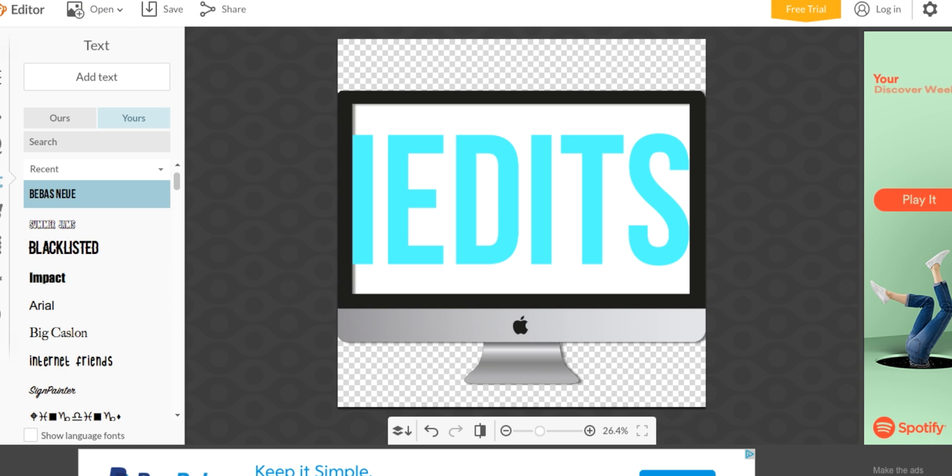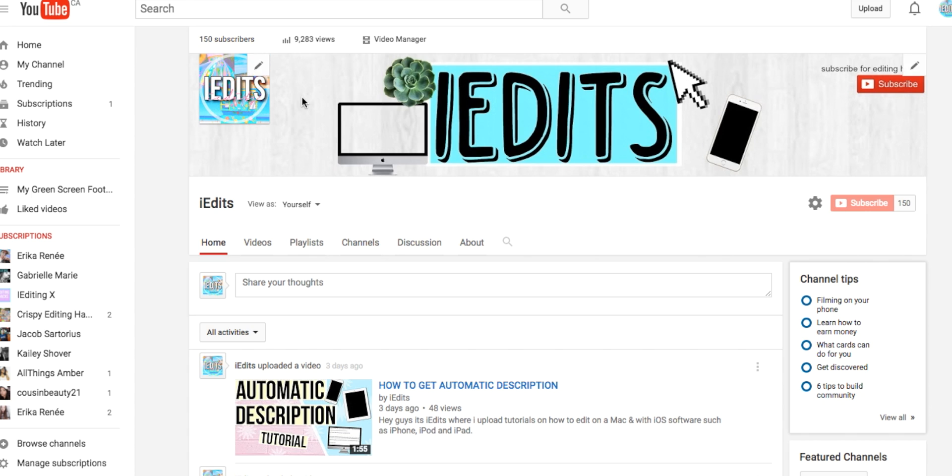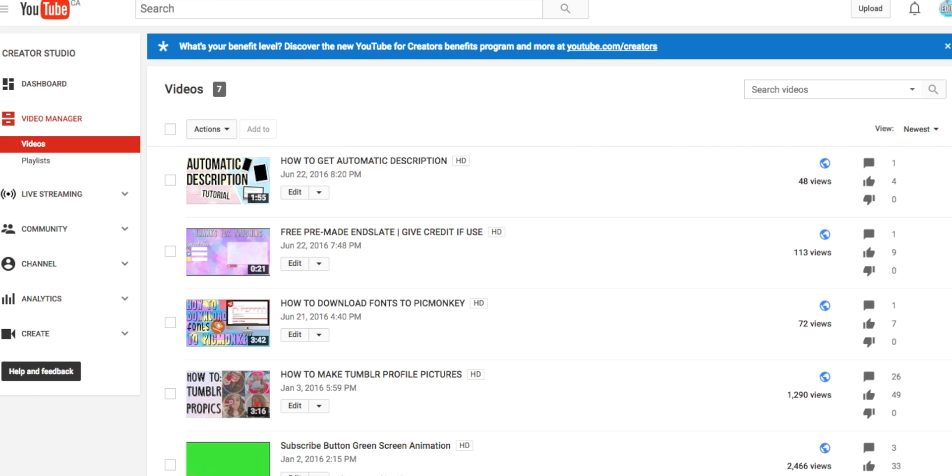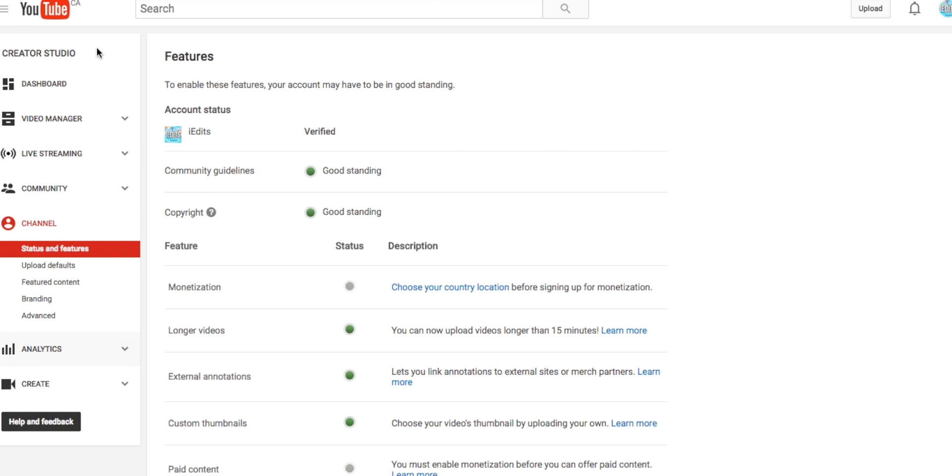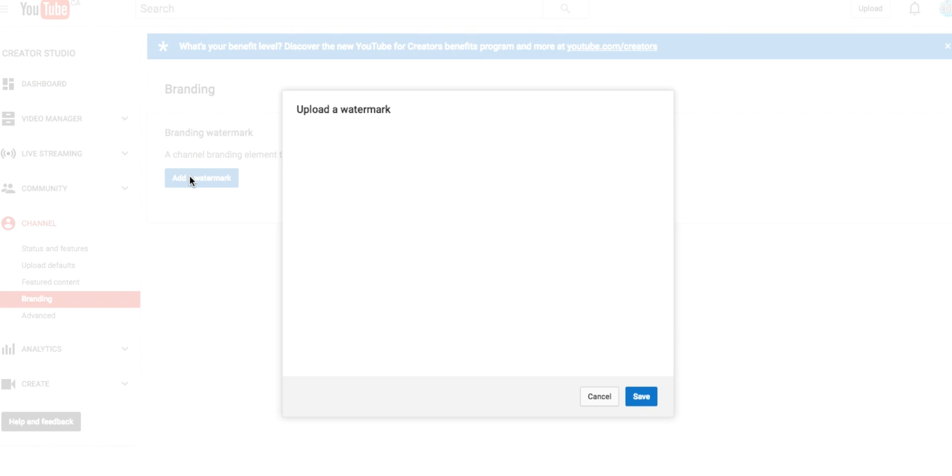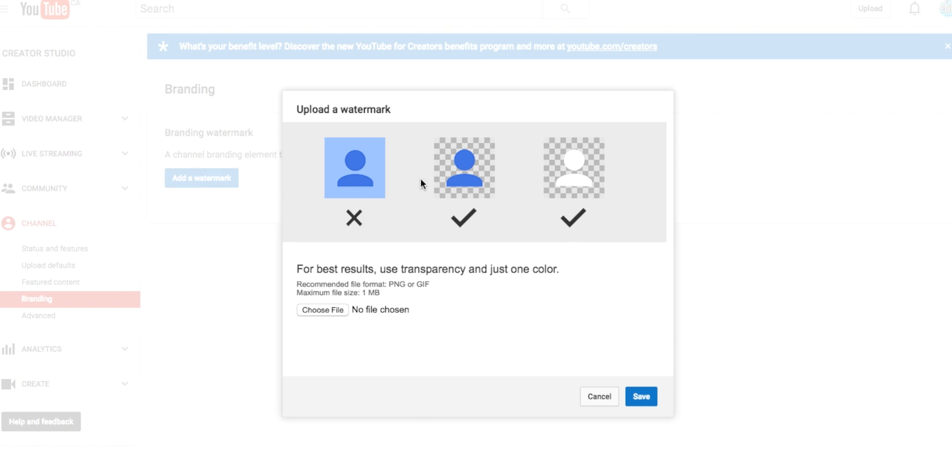Once it's saved, go to YouTube again and then go to your channel and press Video Manager. Then press Channel down here on the left corner and then go to Branding, and then you're going to add a watermark.